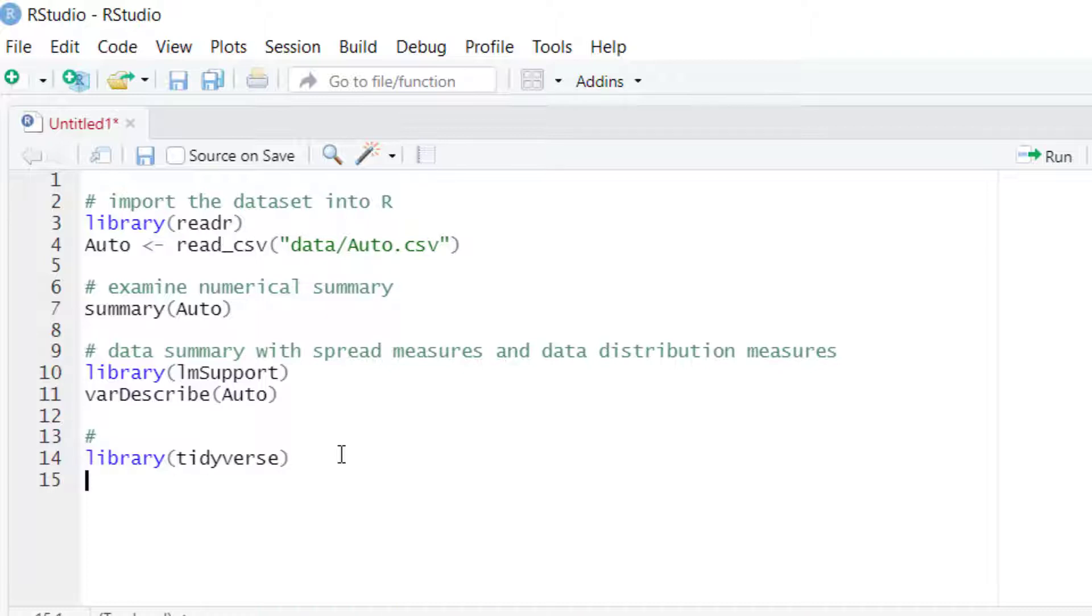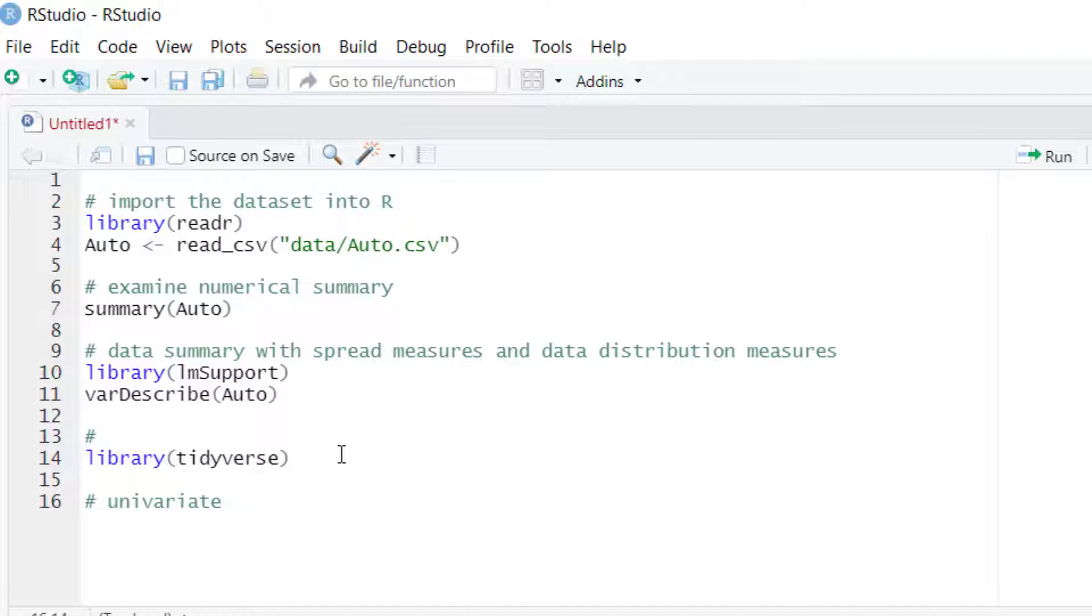Because that will load ggplot along with other packages that may have useful functions for your data visualization work. When you start analyzing one variable at a time, you could explore the data distribution for that given variable. One of the basic plots for examining data distribution is the histogram.